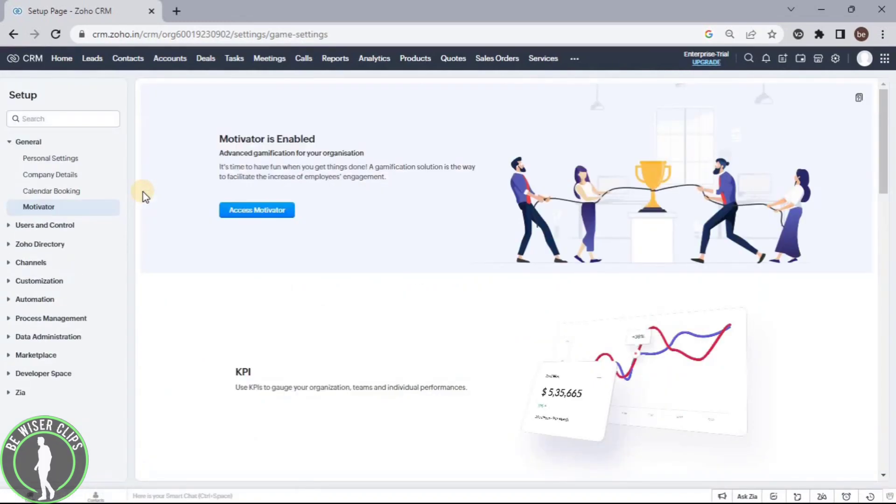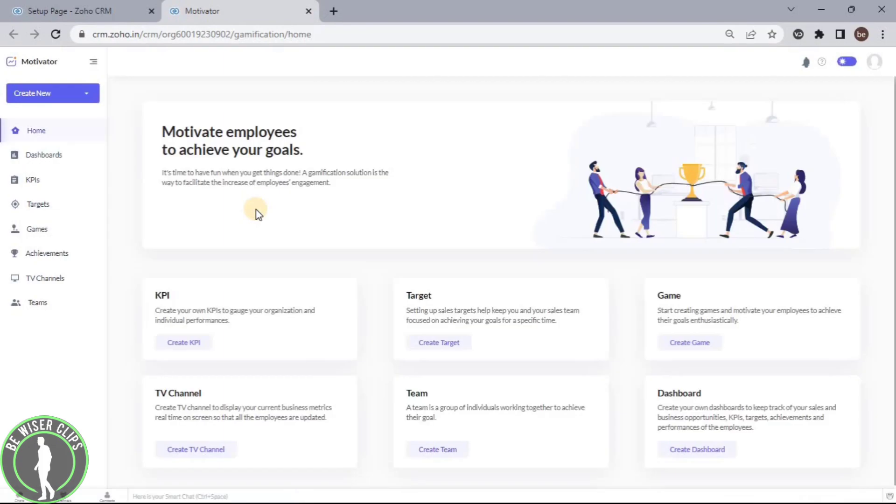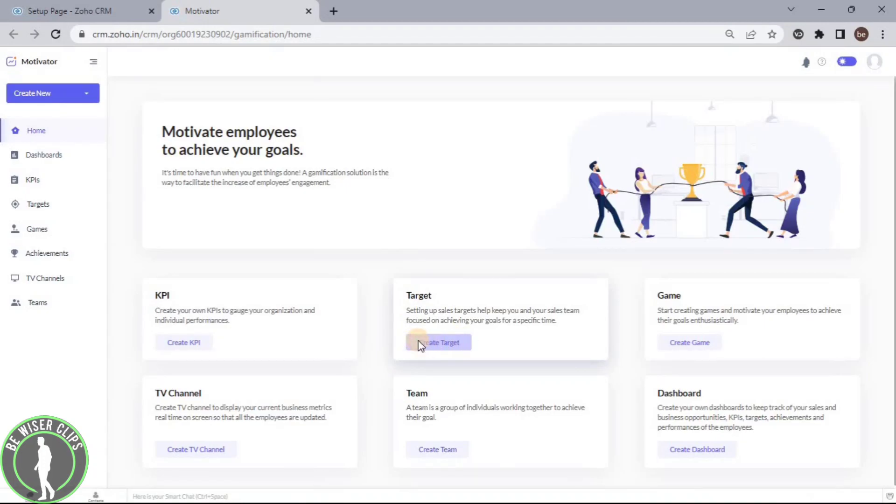After clicking on this, click on Access Motivator. Now you can see the Target option. Click on the button called Create Target.